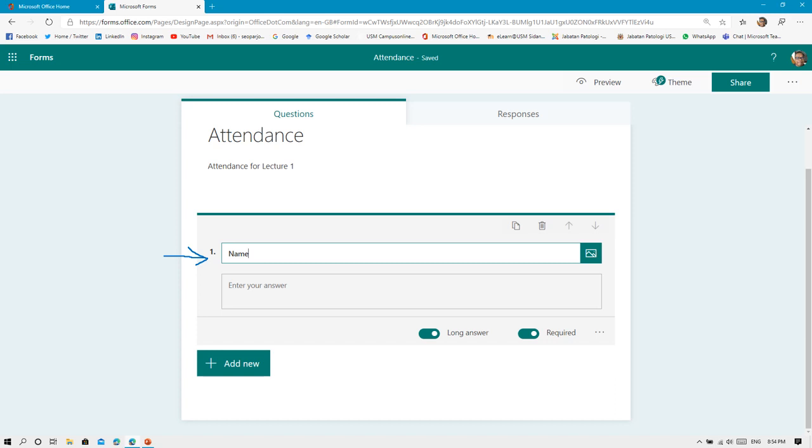If you want to force the student to enter these items, just turn on the Required button. For me, I usually put Long Answer because sometimes people have a very long name, so it's easier to put long answer so that they can put in their full names.